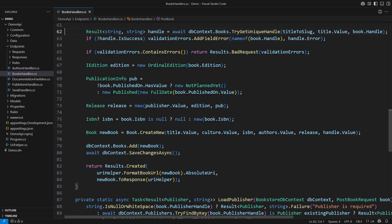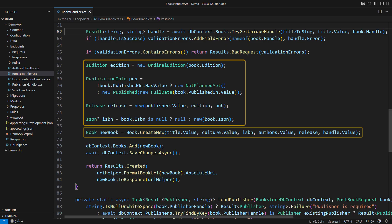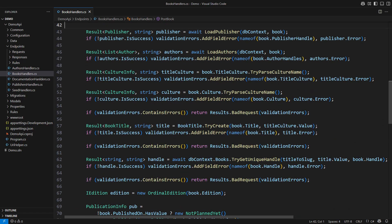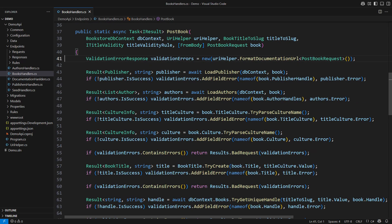I have no objections to the amount of work performed in this method. It must create many small domain objects before constructing a large entity and saving it to the database. Still, this code demonstrates a procedural result pattern.